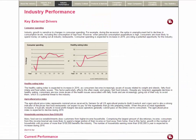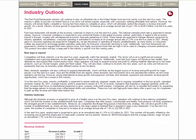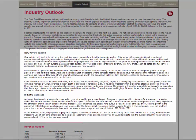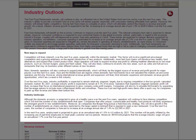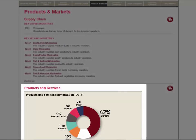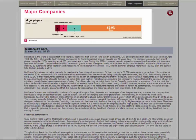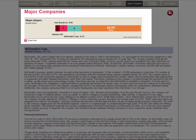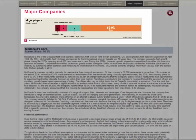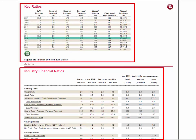Industry Performance will give internal and external drivers in the industry. Industry Outlook will provide information on the landscape and lifecycle of the industry, and ways to expand it. The Products and Markets area will give you an idea of what type of products are in the market and what industries are related. In Major Companies, you can find out more about market segmentation. The Key Statistics area gives a lot of useful information as well as ratios.